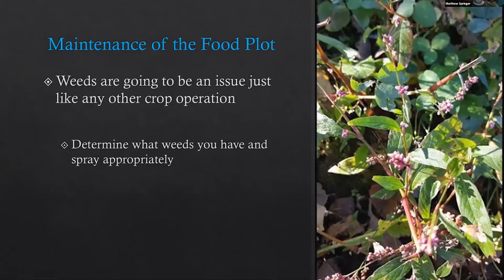An example of a common food plot weed: smartweed has pink flowers and is one that we actually want to promote if we're doing a waterfowl plot. But in an upland situation, especially during wet years, we want to get in there and remove it because it can really become quite dense and shade out everything you have planted.